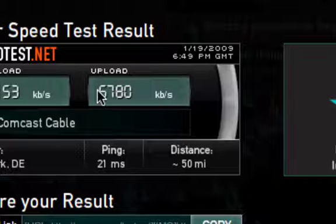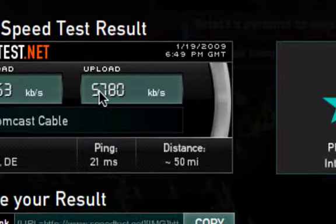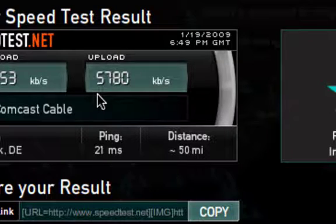So basically, upload speed of 5,000 kilobits per second is a little more than what I'd expect for upload speed, because that's 5 megabits per second. So it's actually pretty fast.